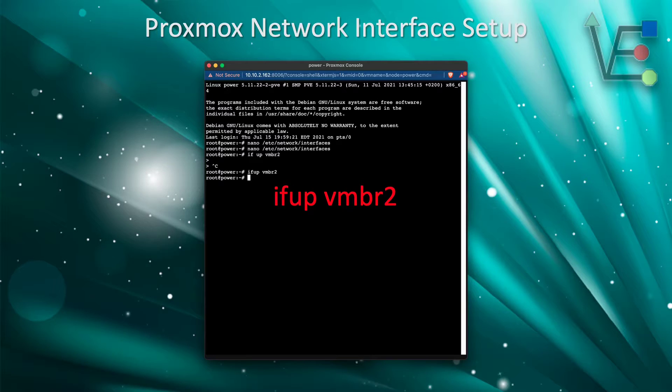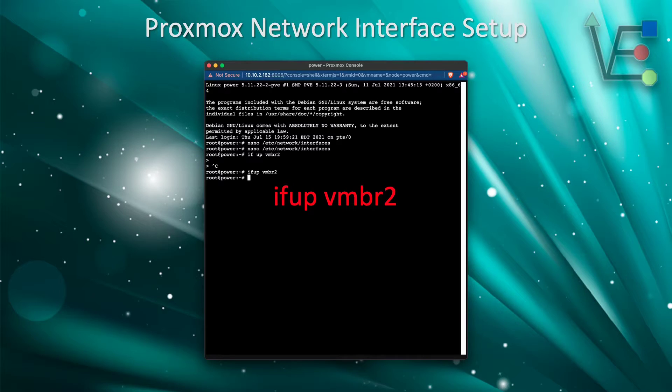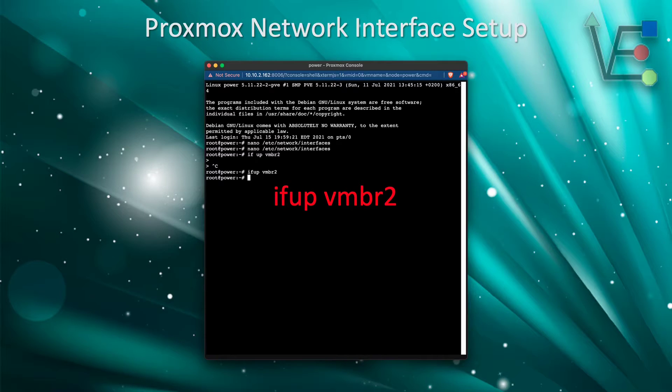Note, if you're removing a network interface from this file you'll want to use the command ifdown vmbr2 to stop the interface before editing the network interfaces file.